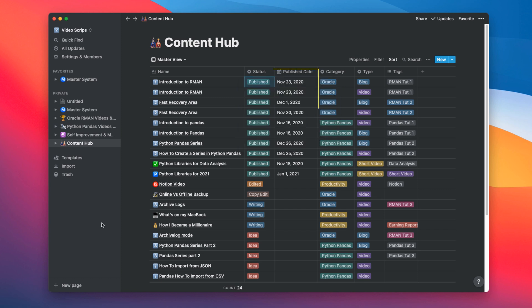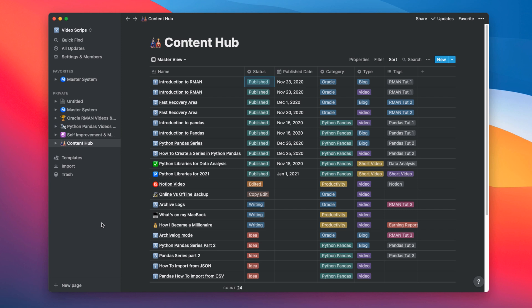The next column is Publish date. This holds the date on which I have published the video. This helps me in keeping track on my content. Using this date, I can see how many videos and blogs I have published in a month.